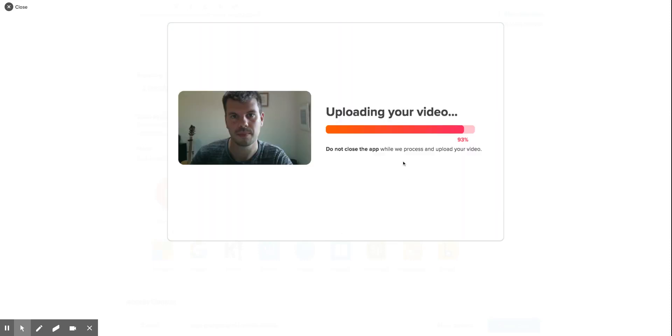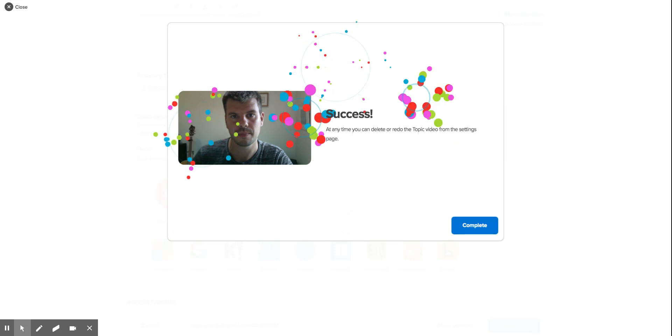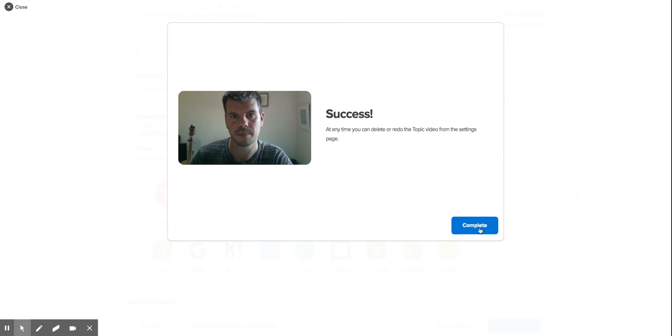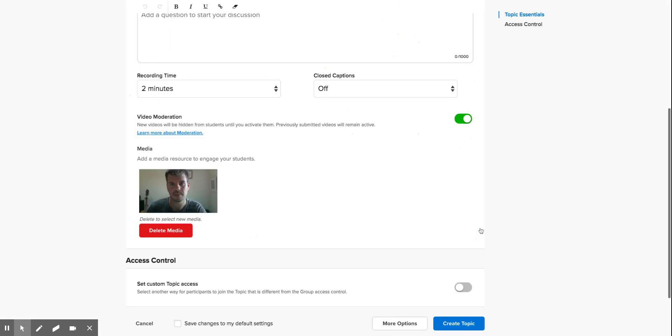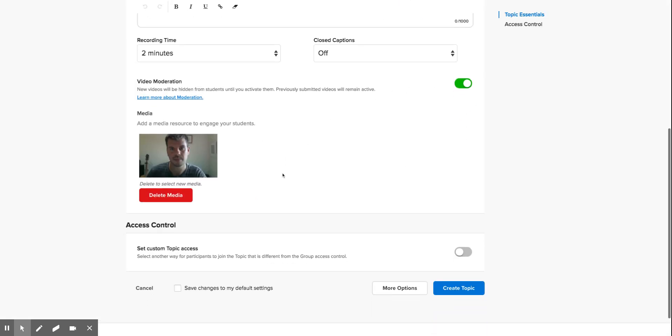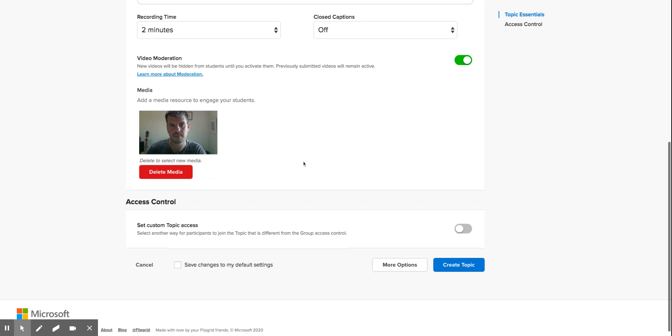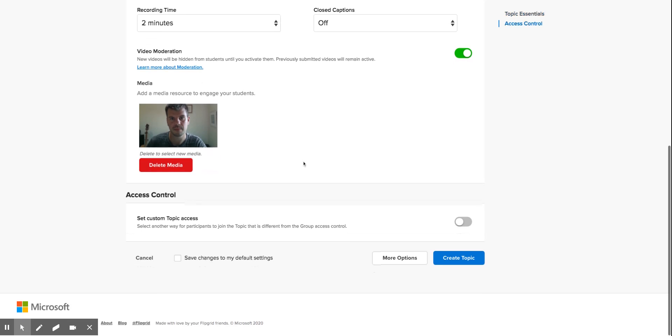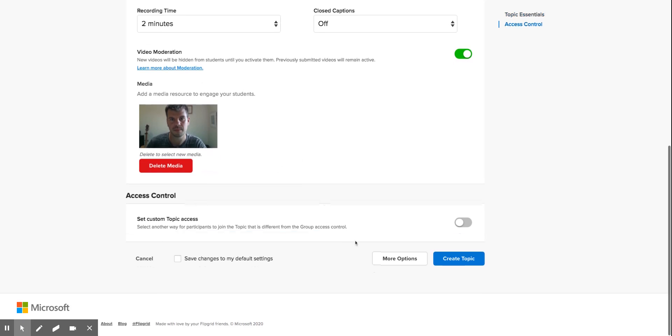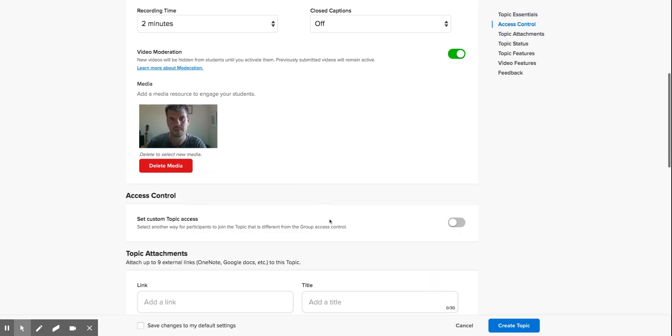It's uploading your video. That's it, and then complete. The media is there. We need to scroll down now. Down here I'm going to have a look at more options.